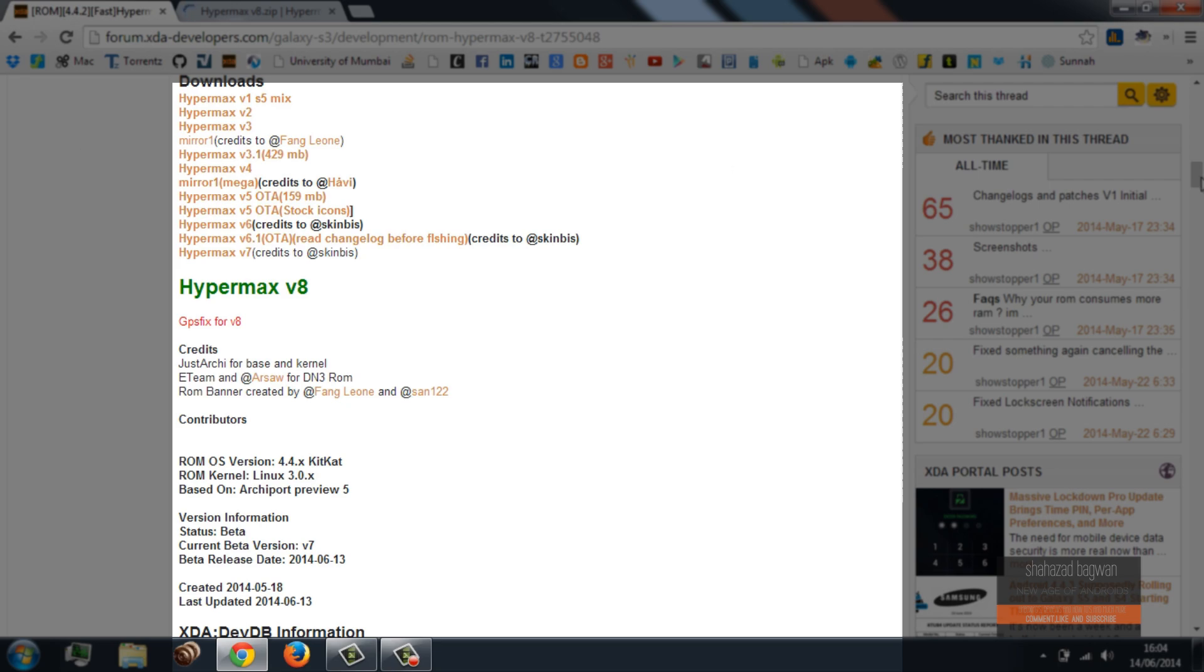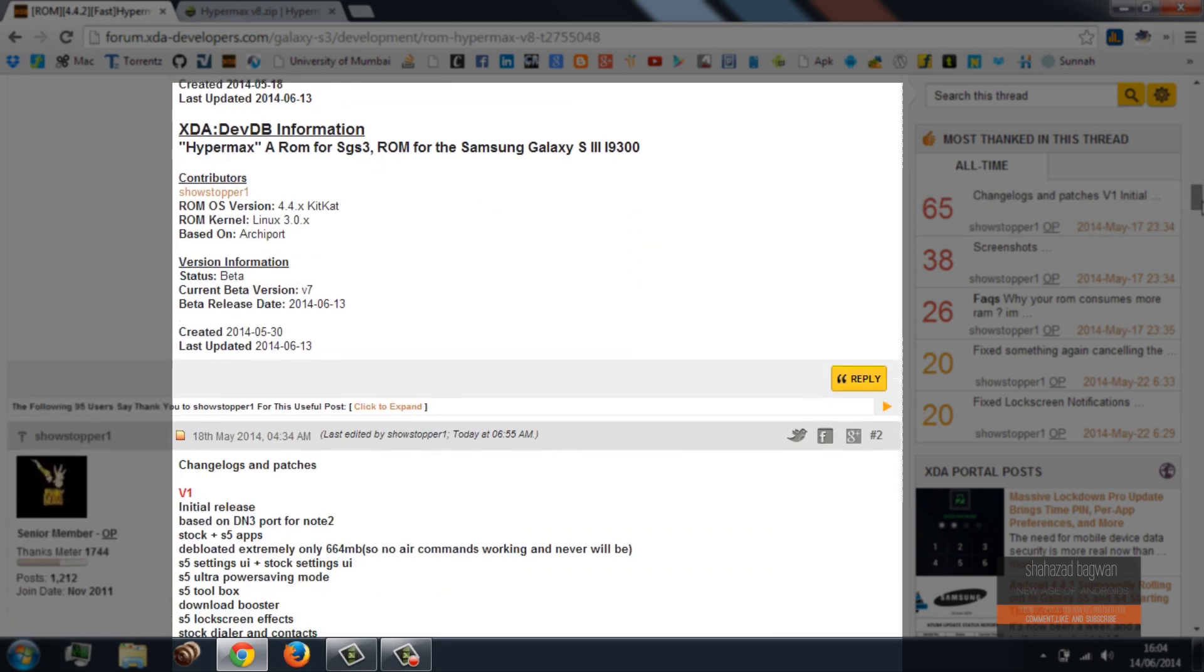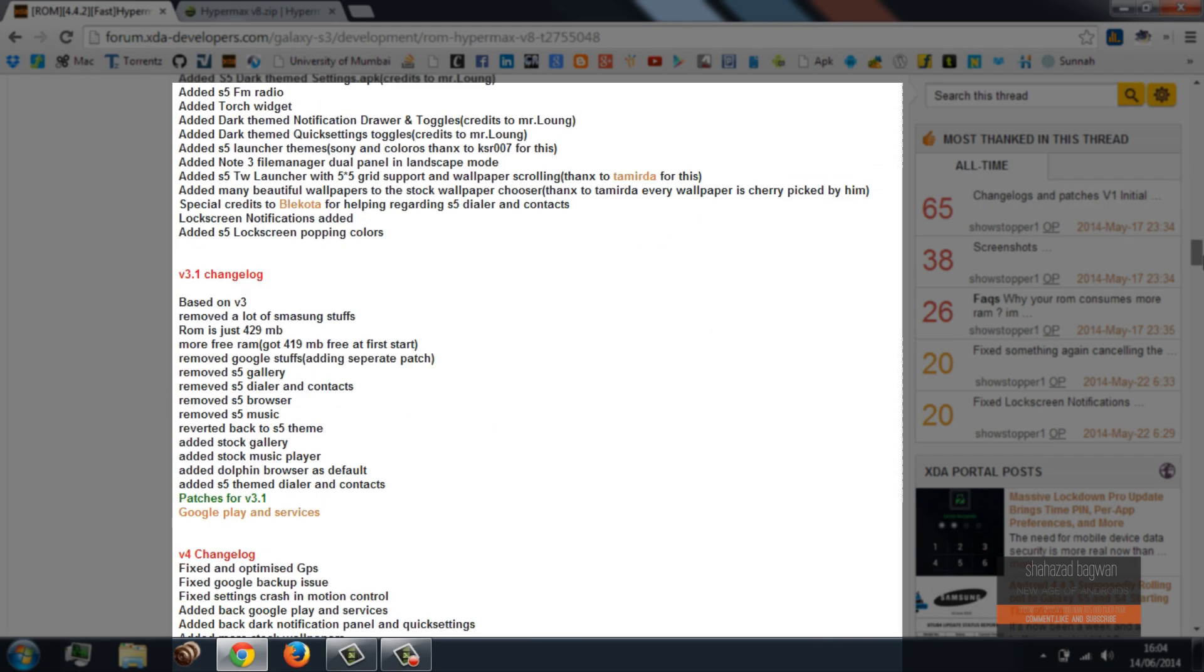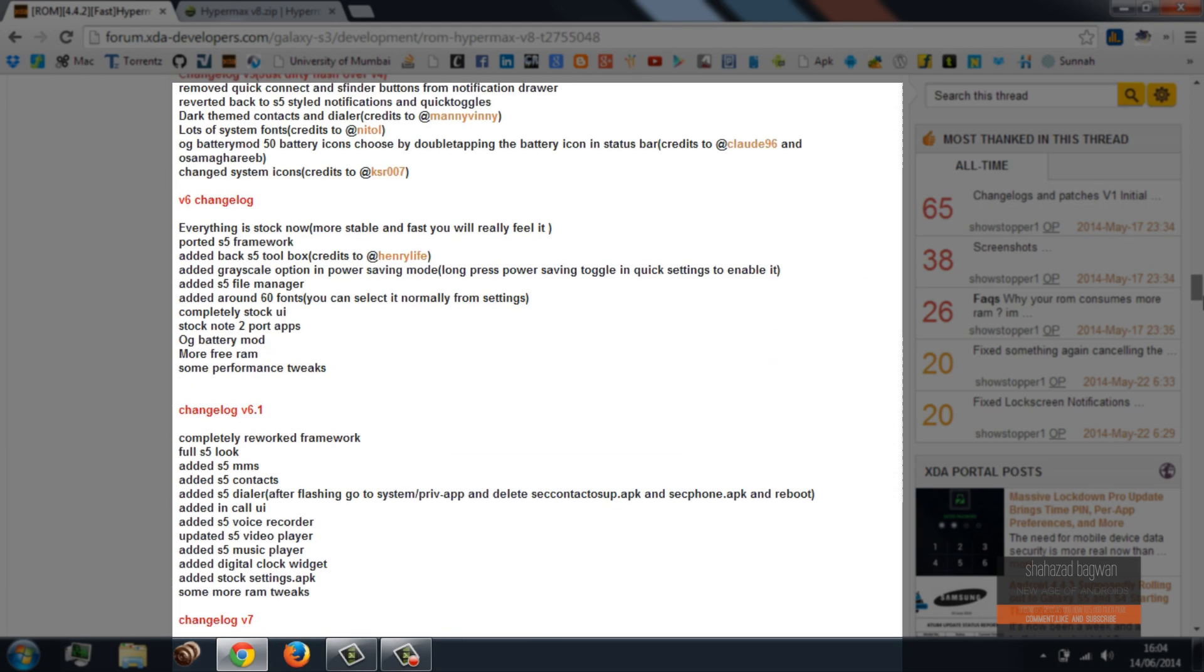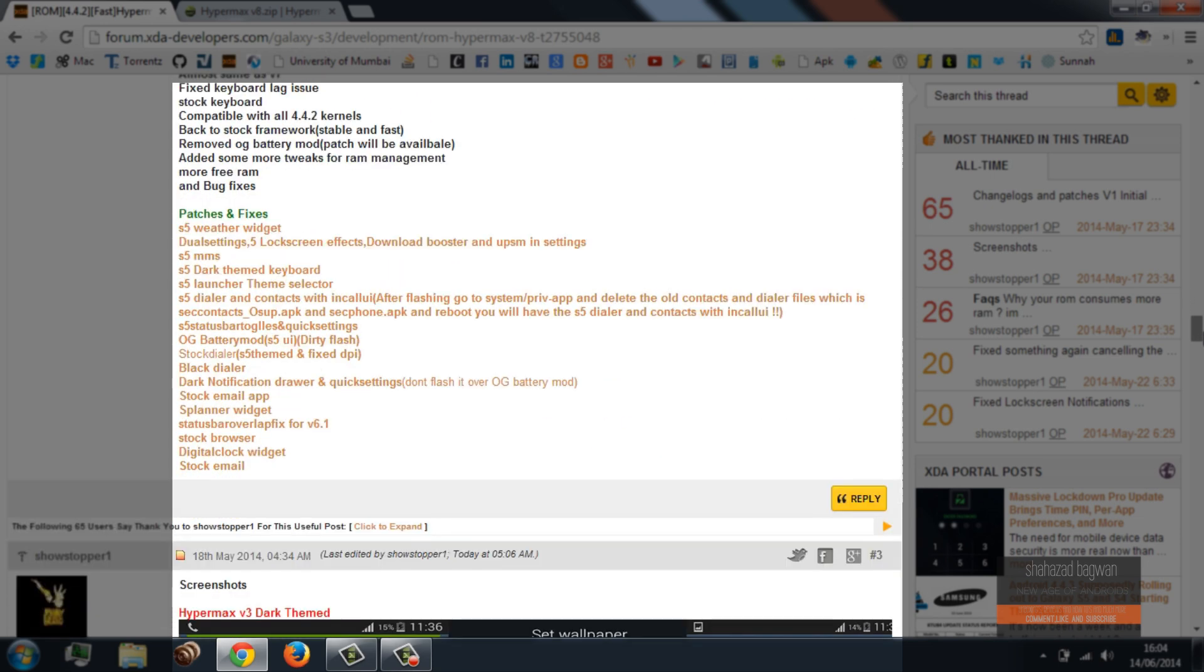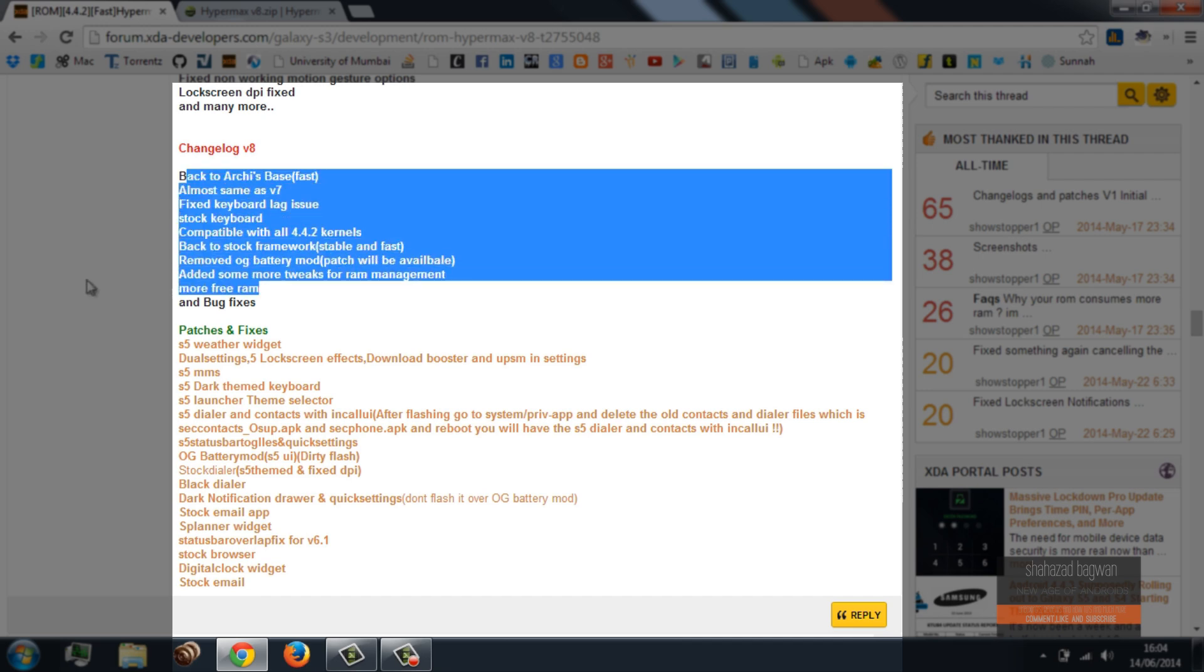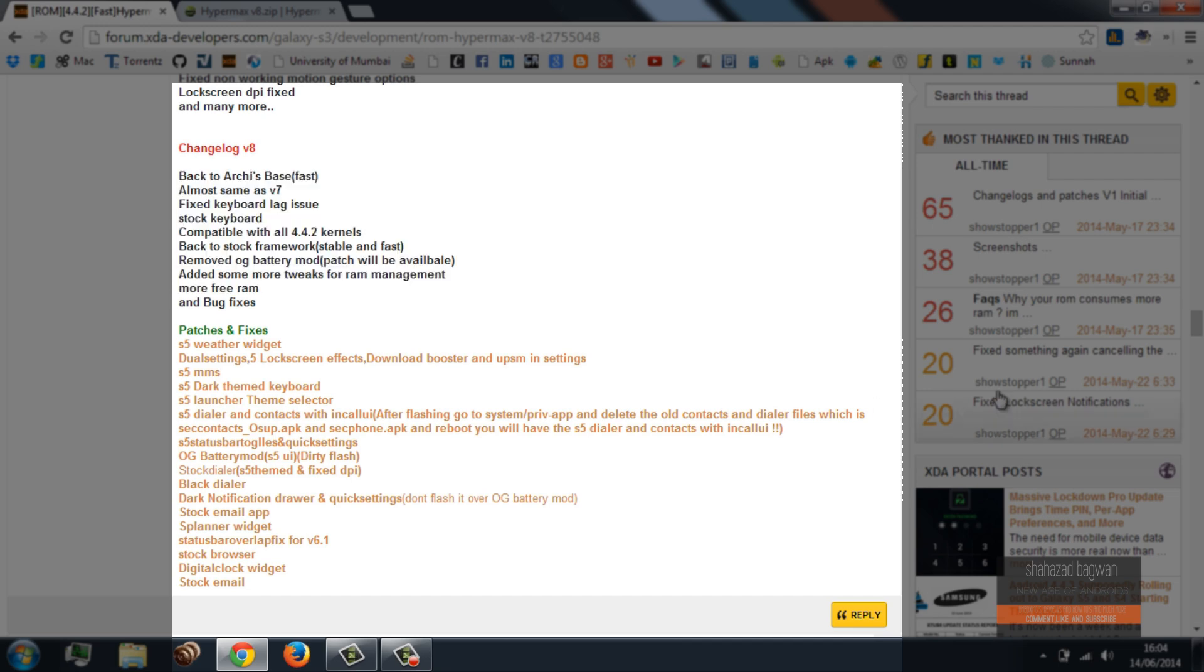For those who are asking, yes you have to install it as a clean new ROM. So you have to wipe your data and factory reset, wipe your cache partition, and wipe your Dalvik cache for a super stable ROM.